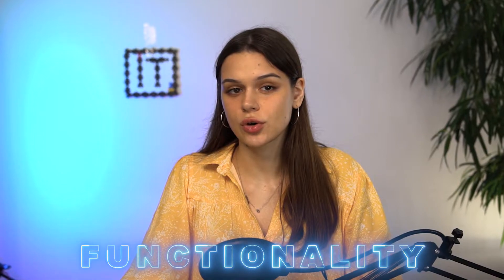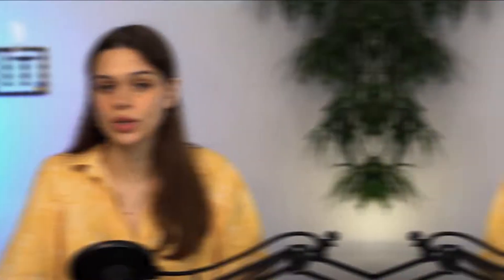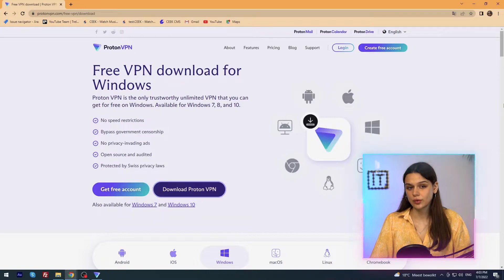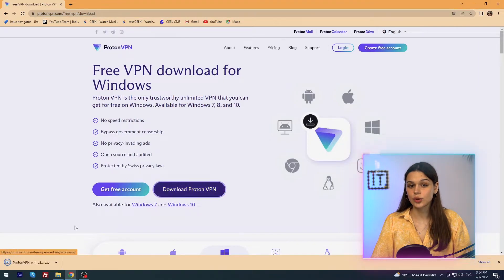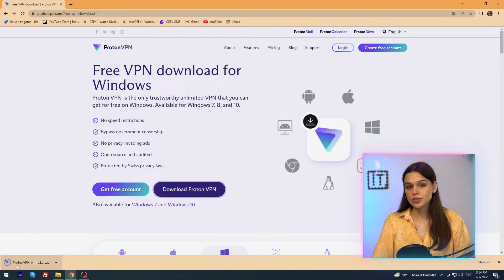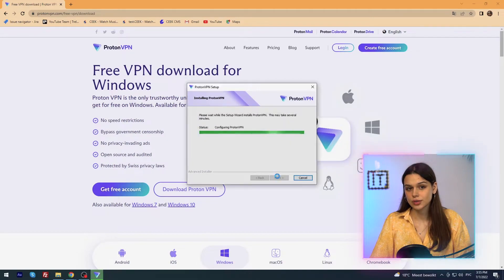I go to the vendor website and see versions for Android, iPhone and iPad, Windows, macOS, Linux, Chromebook, and Android TV. For my review, I will use a Windows desktop application. I choose one of 12 languages, upload, and done. Before I can use the VPN, I have to register.